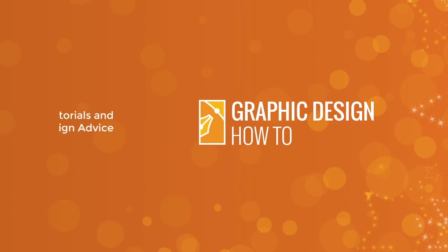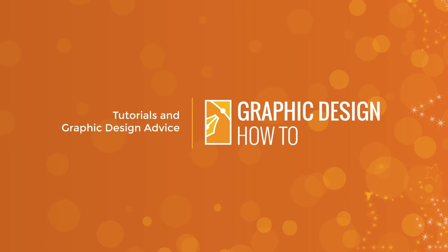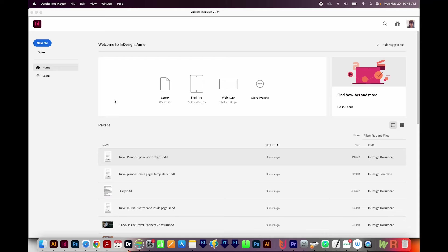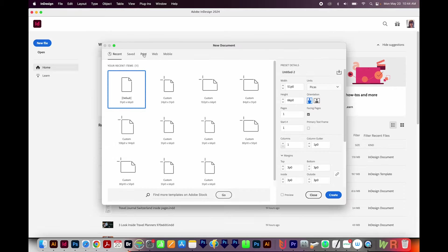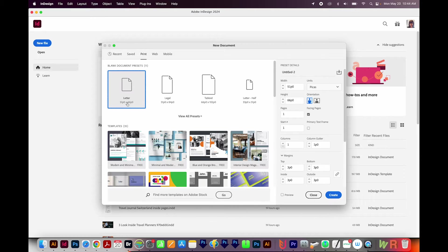All right, let's get started. Here in InDesign, I'll just create a new file. I'll come up here to Print, Letter, and then Create.